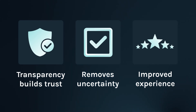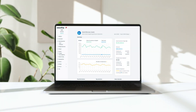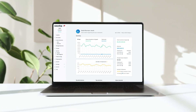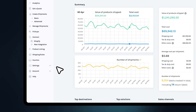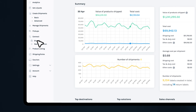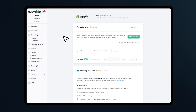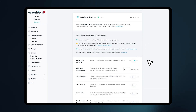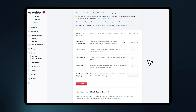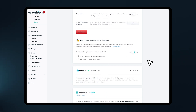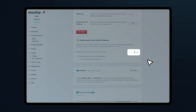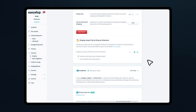First, log into your EasyShip account and head to your dashboard. On the left-hand menu, navigate to Connect and select your store. Then click on Shipping at checkout. In the Shipping at checkout section, scroll down to the Duties and Taxes option. Here, you'll see the toggle to enable Duties and Taxes at checkout.